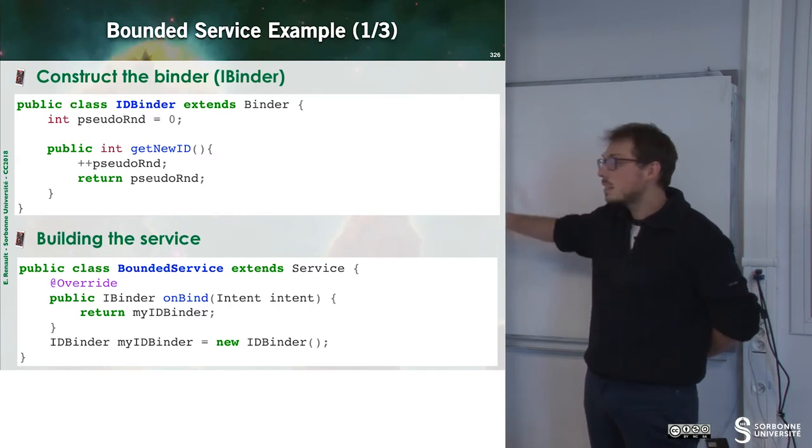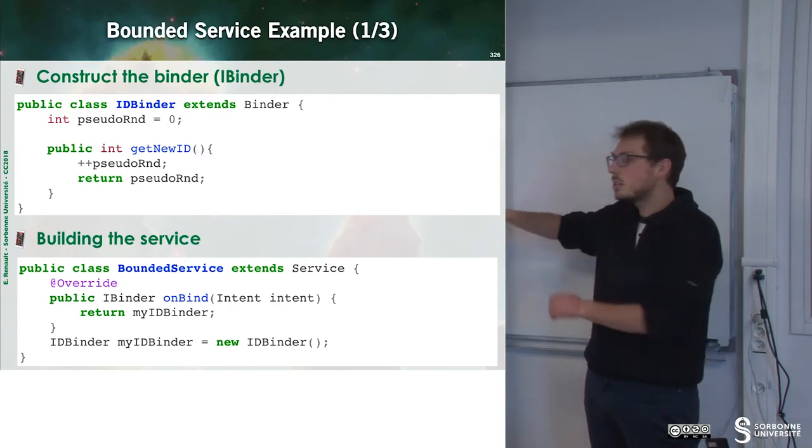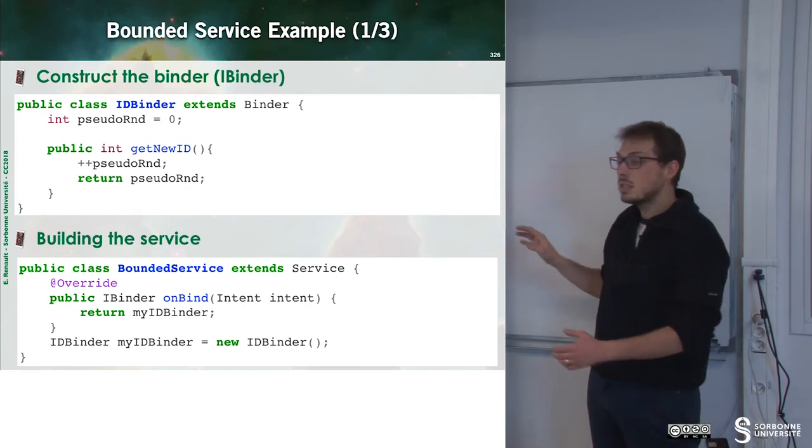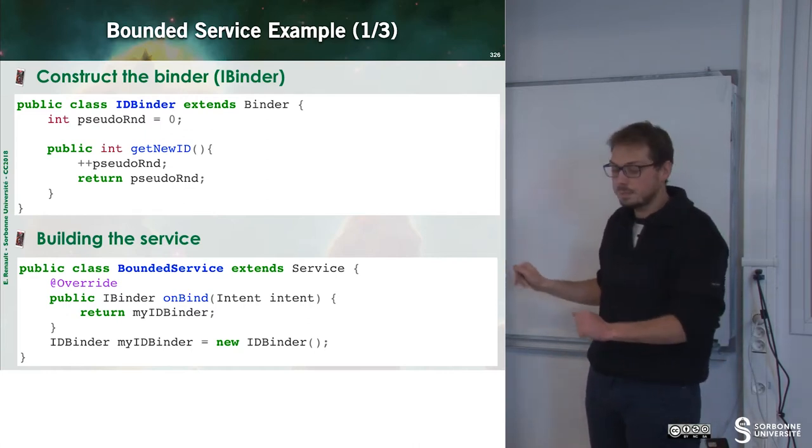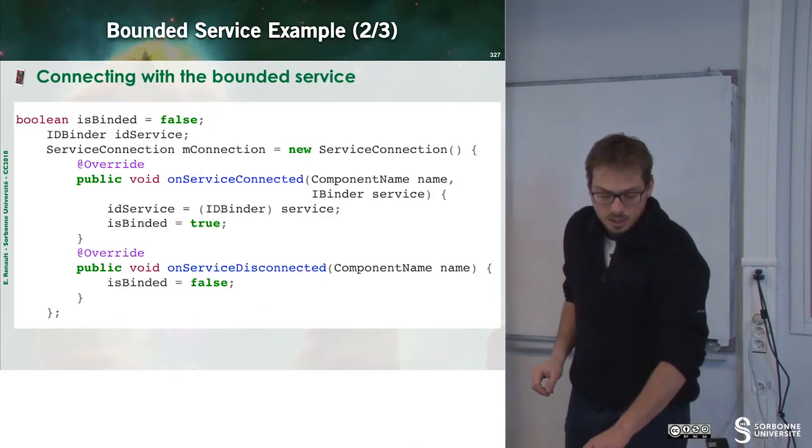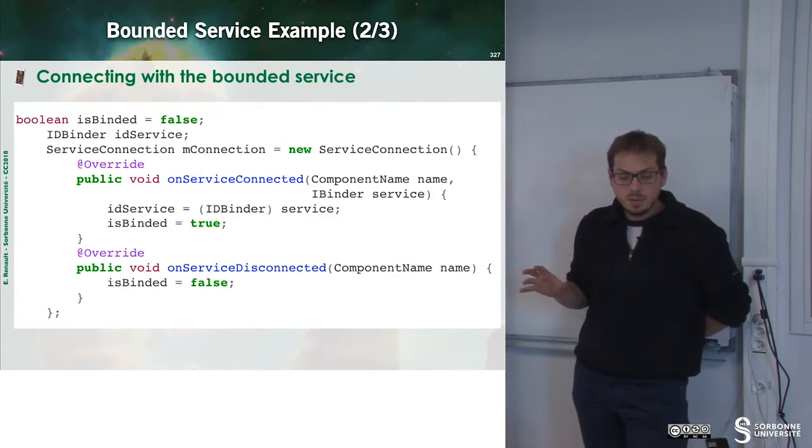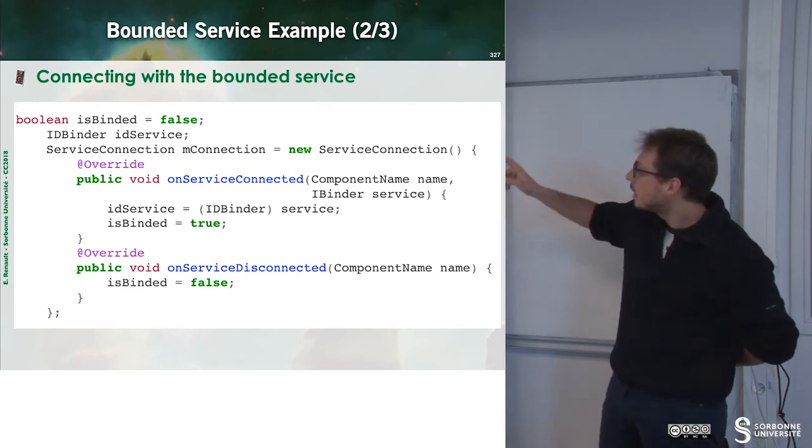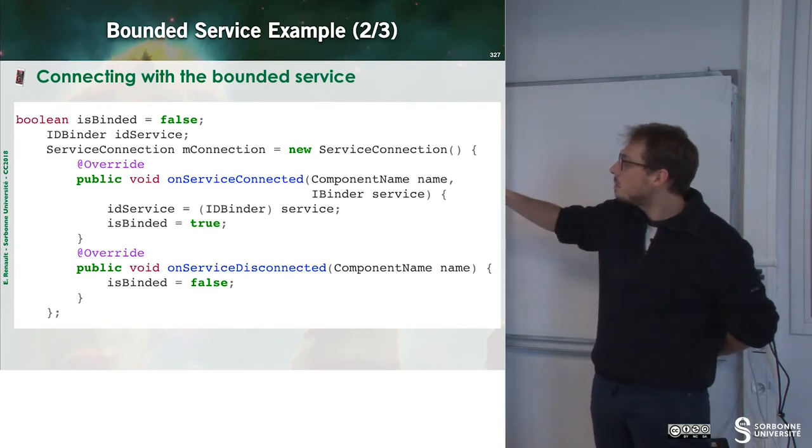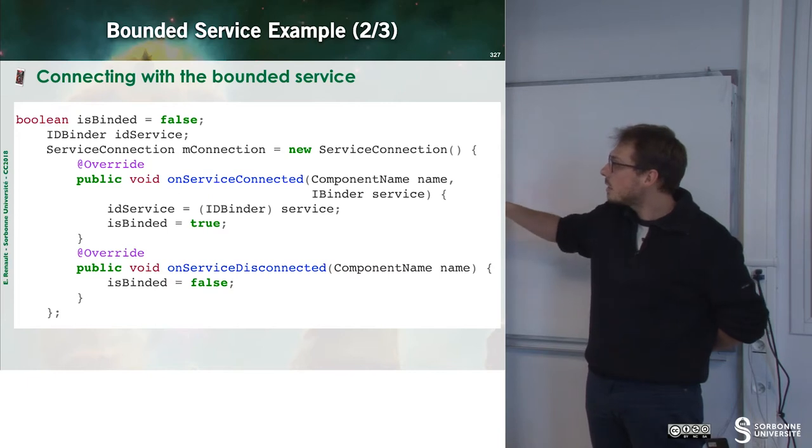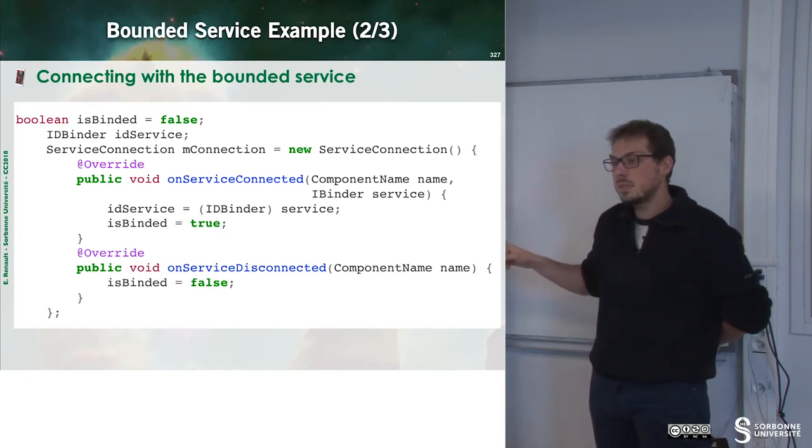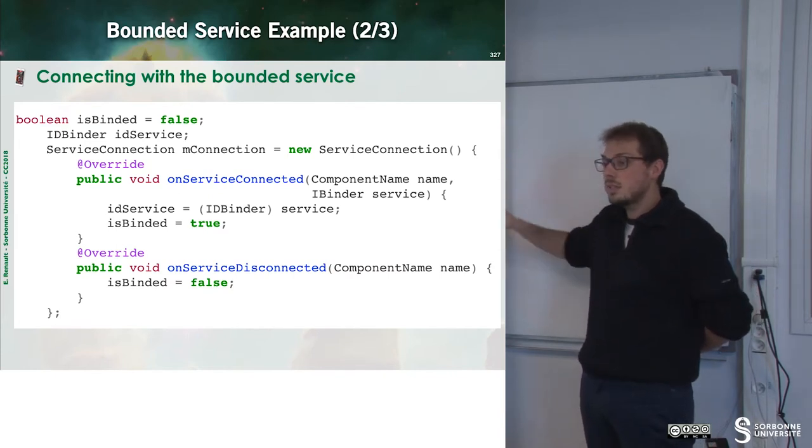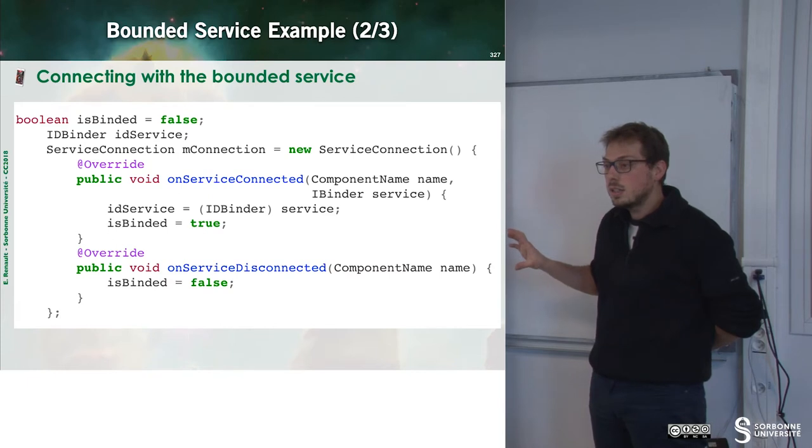Here we can note that we may have some troubles with multi-threaded operations, since this onBind is not thread-safe, but you have to deal with that. Now we can define some methods that are onServiceConnected, onServiceDisconnected. And here I can manage the way my service is working.